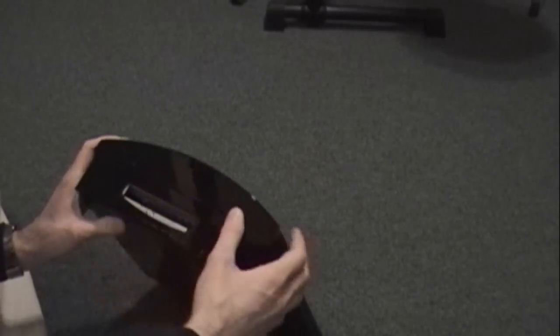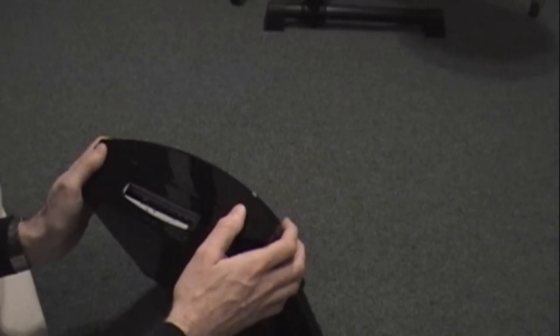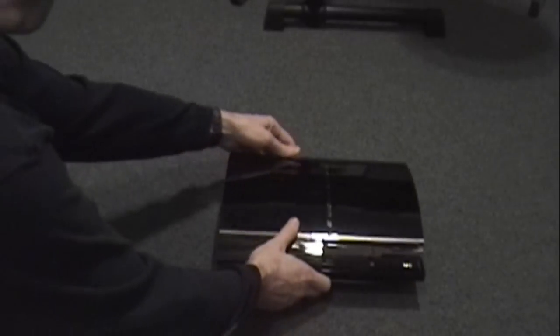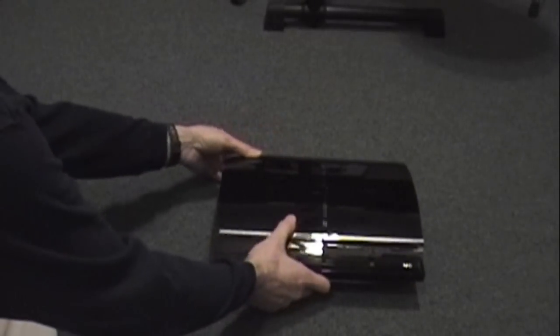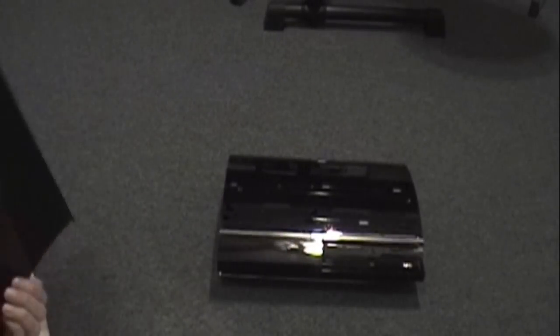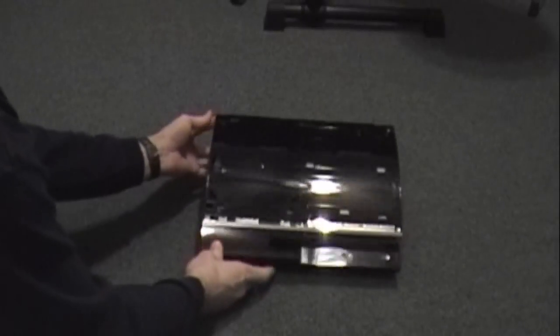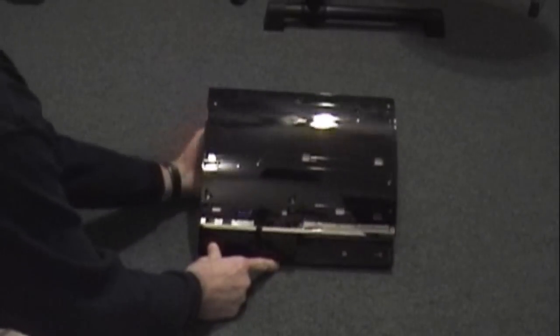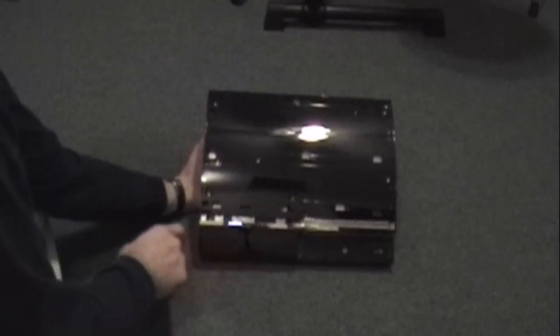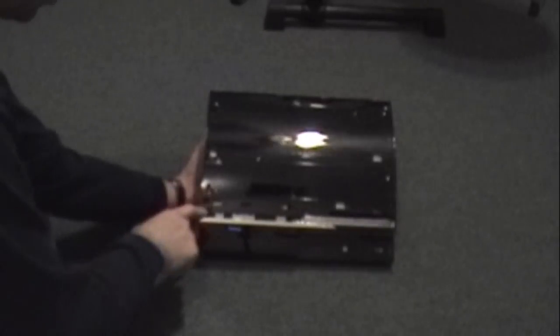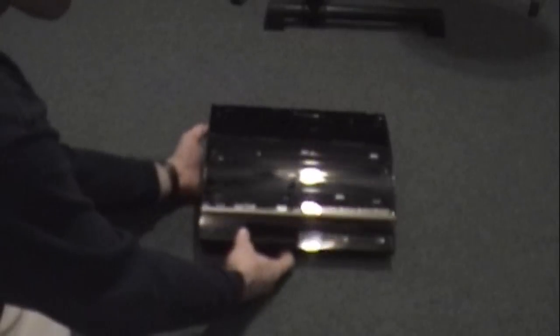This is a 60 gigabyte model, a launch system unit. You simply take this screw out that's exposed once you take that rubber foot off. It is a torx head. Once that screw's out, the top slides to the left exposing other screws. There are screws marked with arrows - anywhere there's an arrow you need to remove that screw.